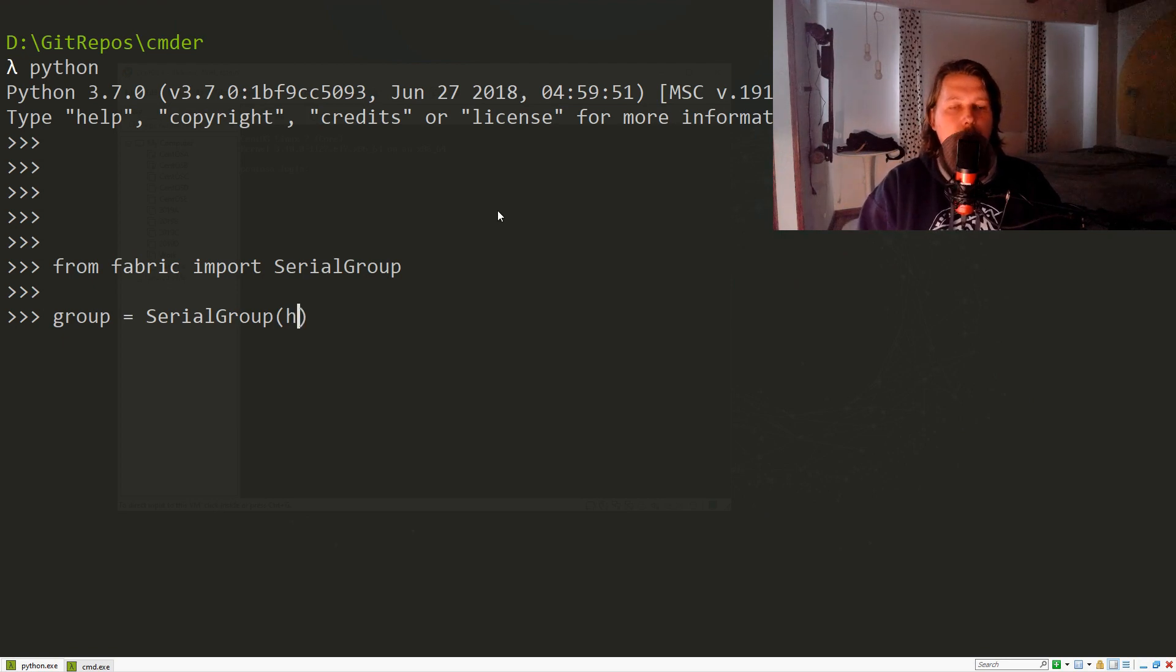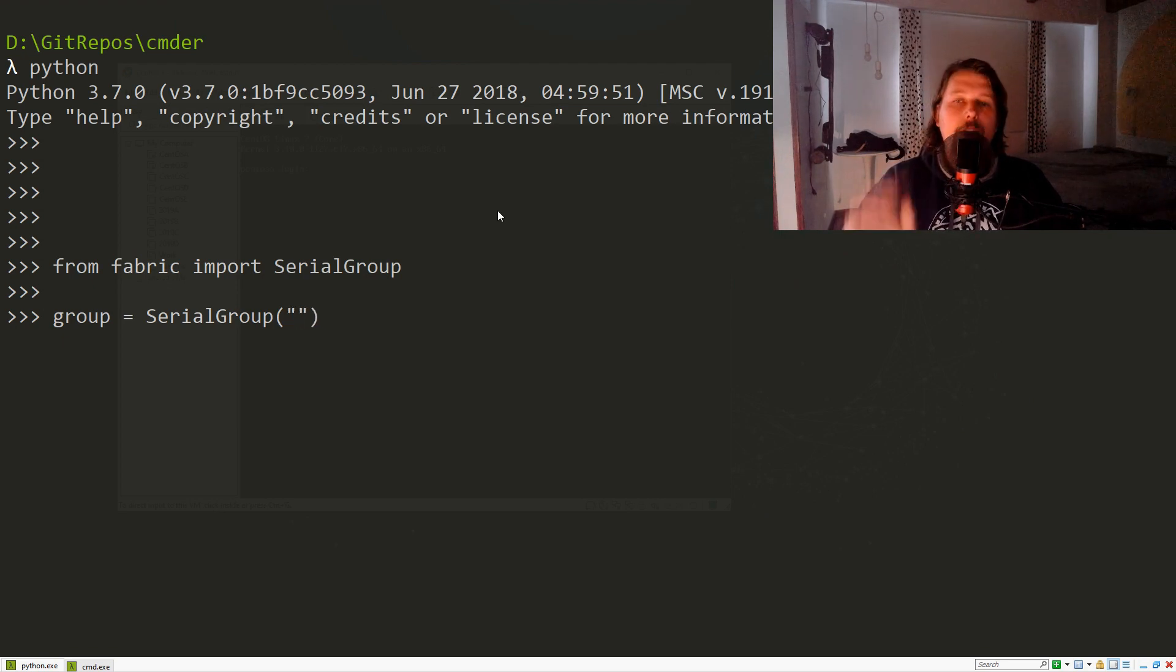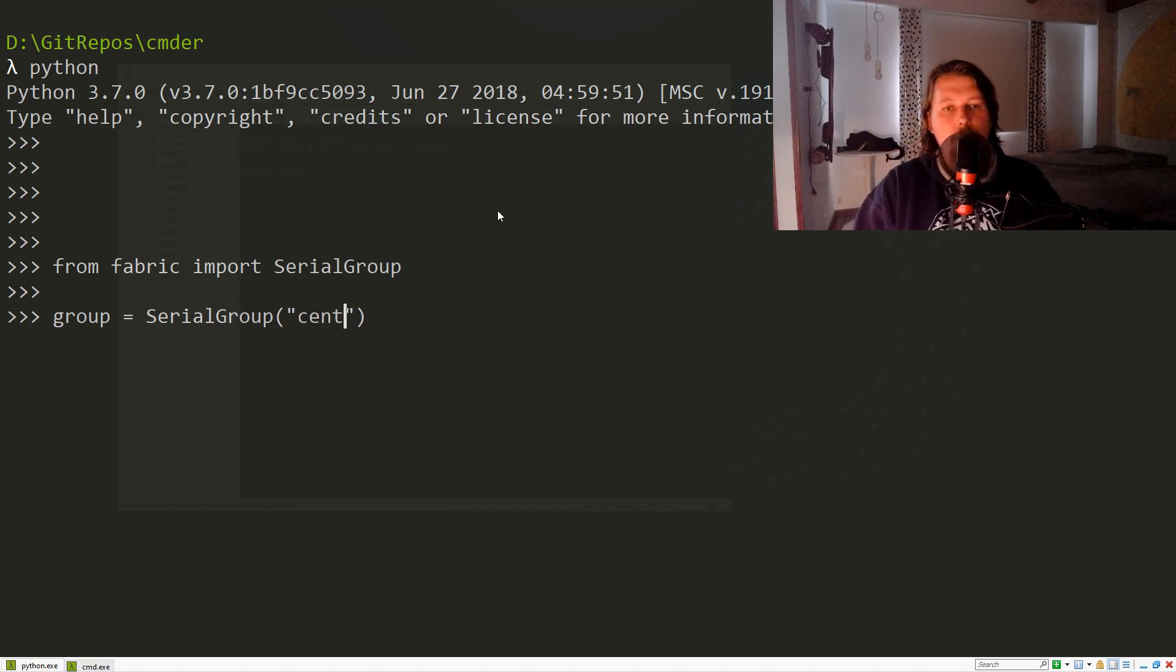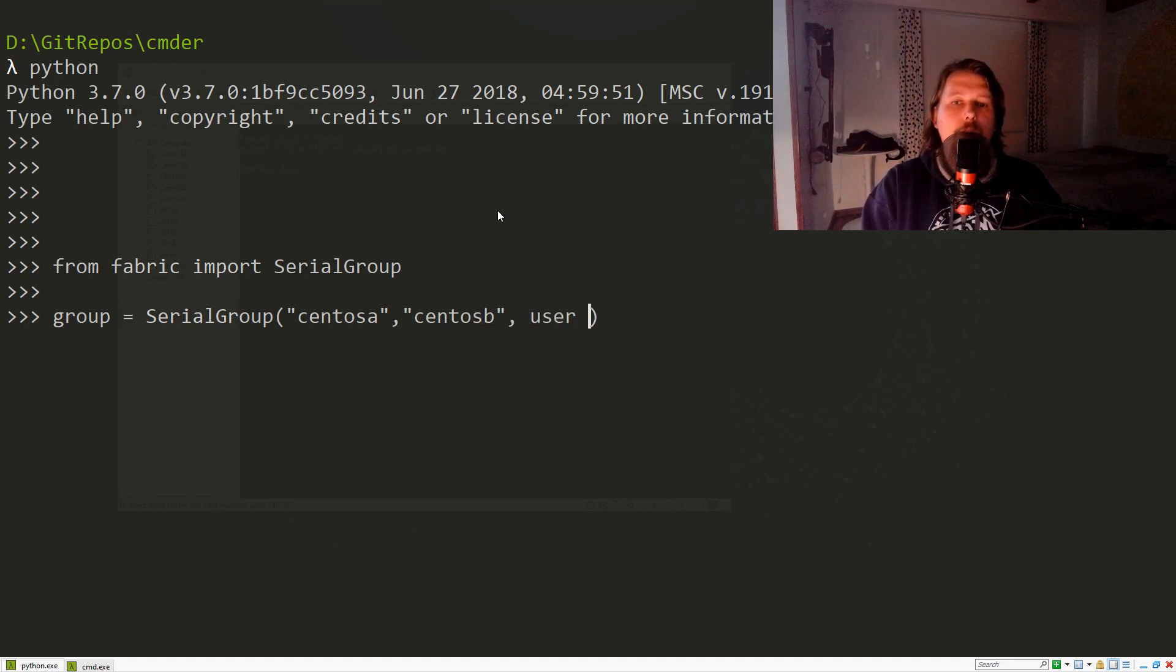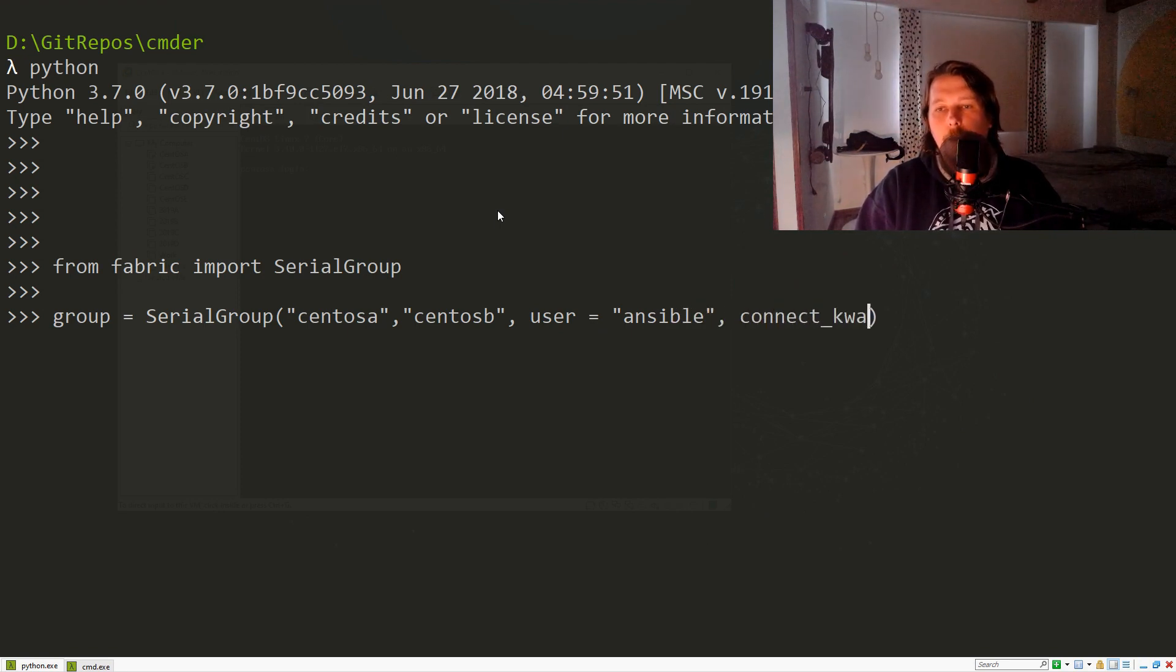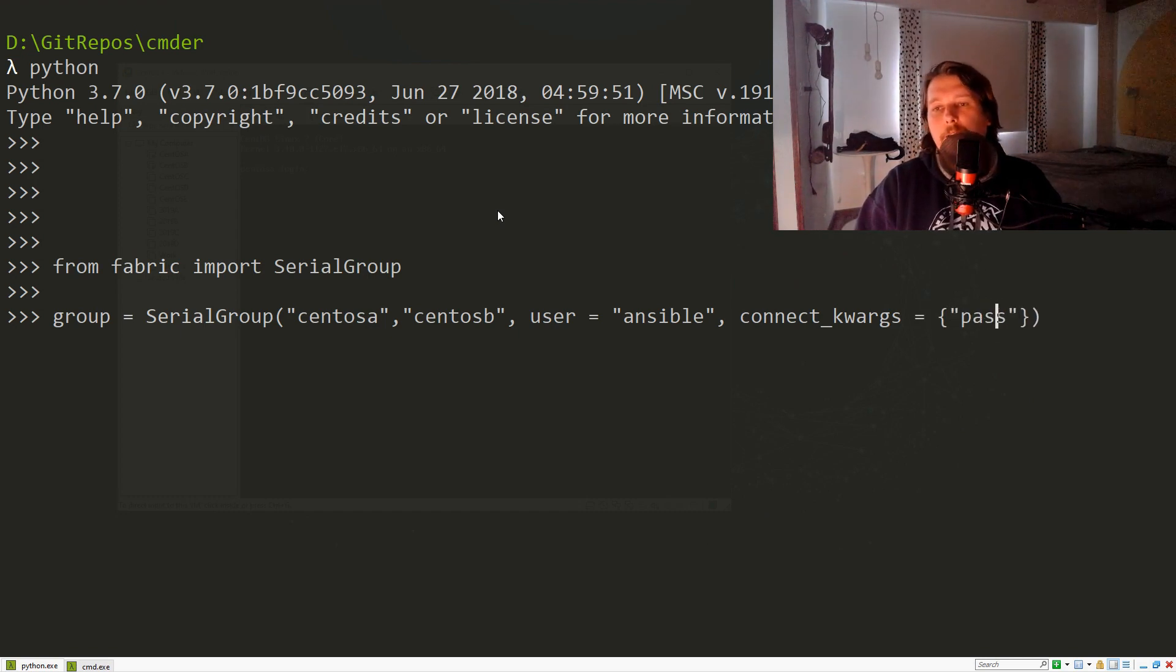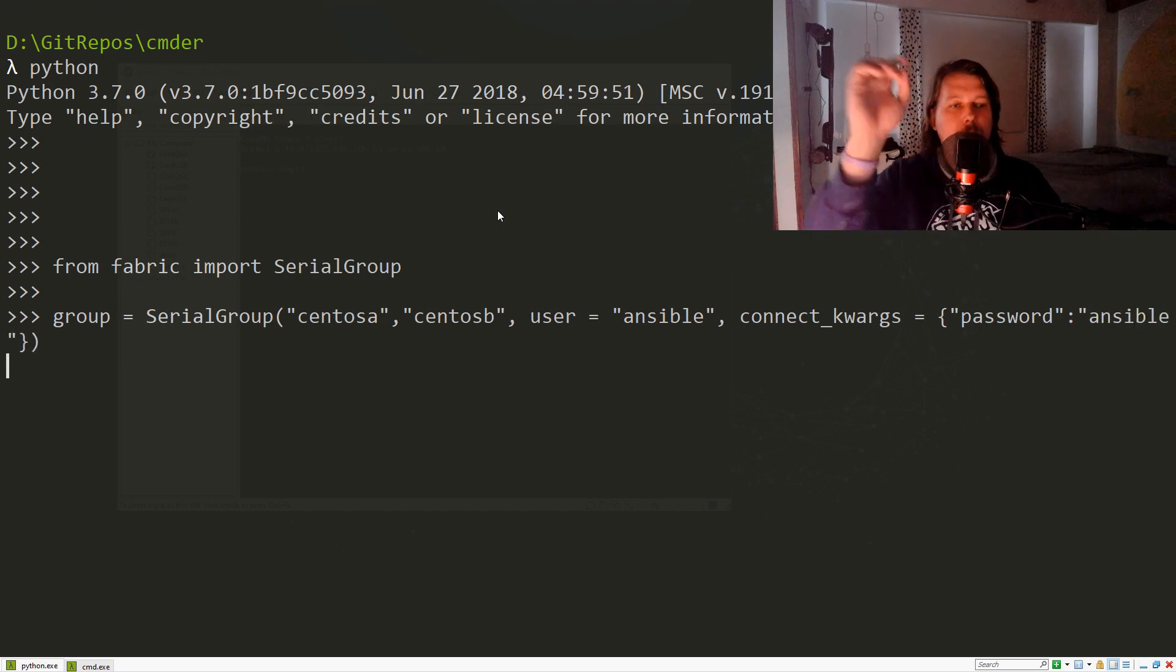We list our hosts—these are the standard arguments—so CentOS A and CentOS B, the user which is Ansible, and the connect keyword arguments which is password, which is Ansible.